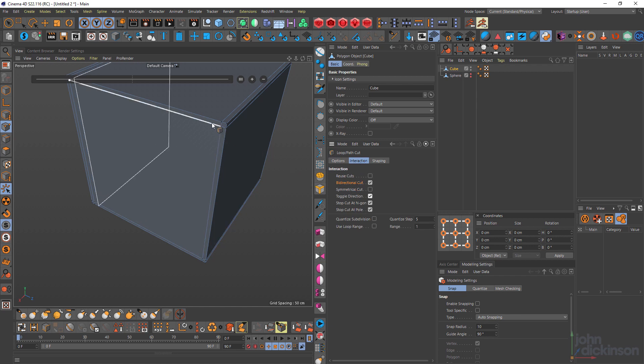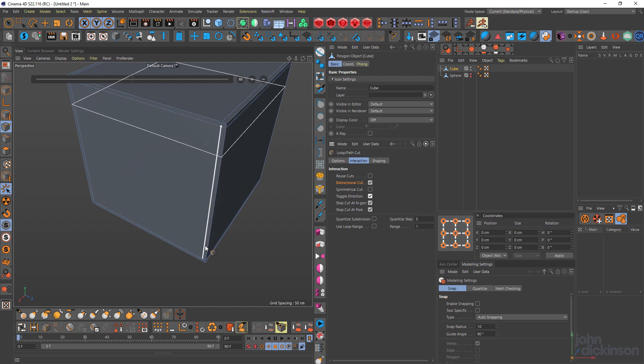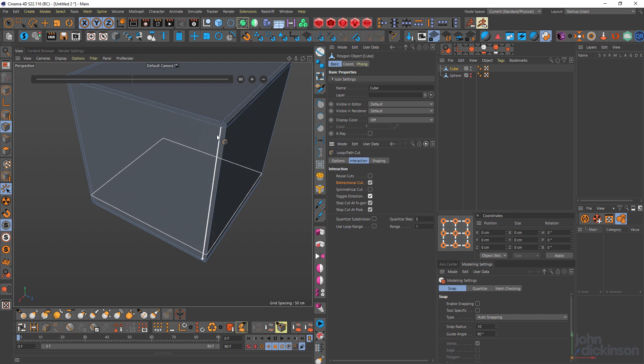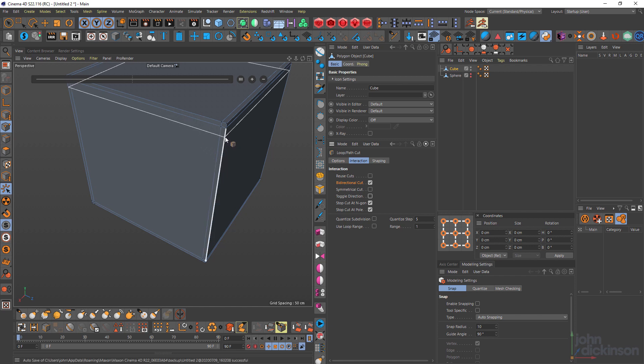So if I check that and just make a cut, you can see as I move my cursor down, my edge moves up. And as I move my cursor up, my edge moves down. Whereas the default behavior is to add a cut right on the cursor. So I'm just going to turn that on again.